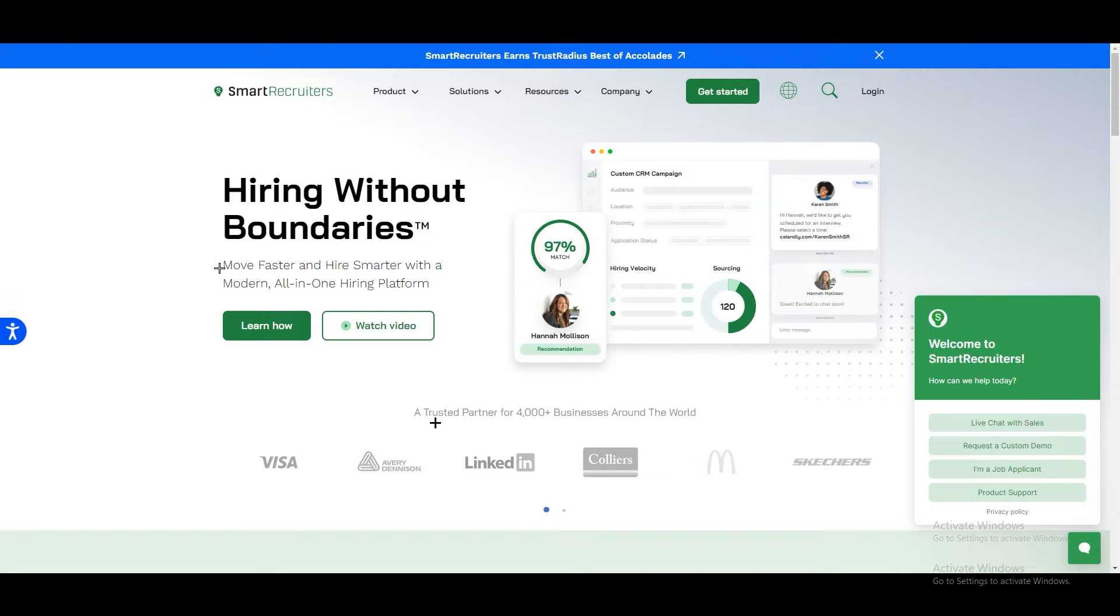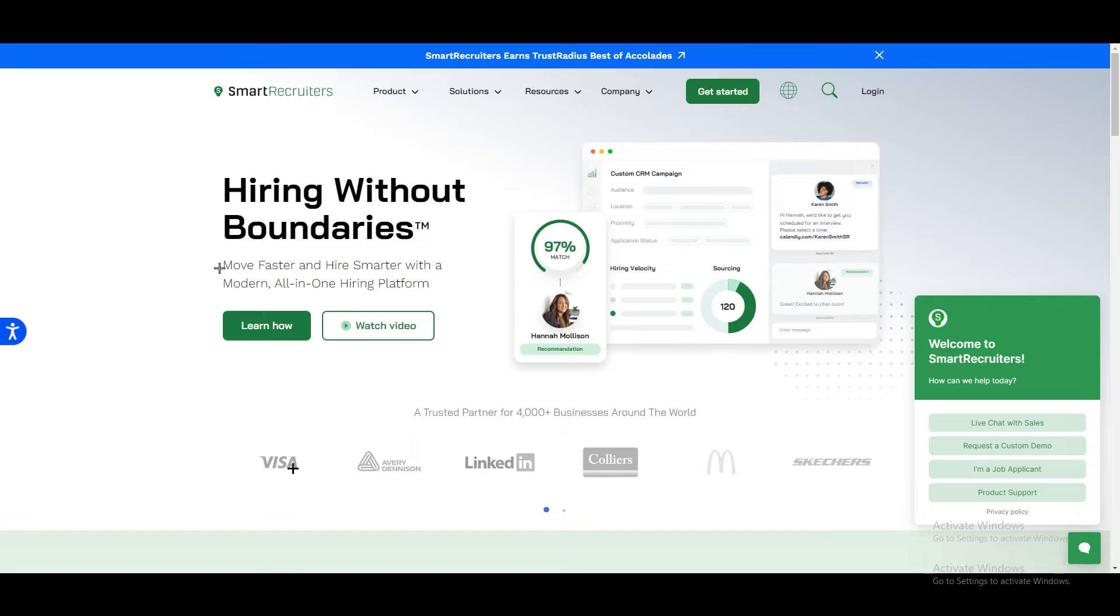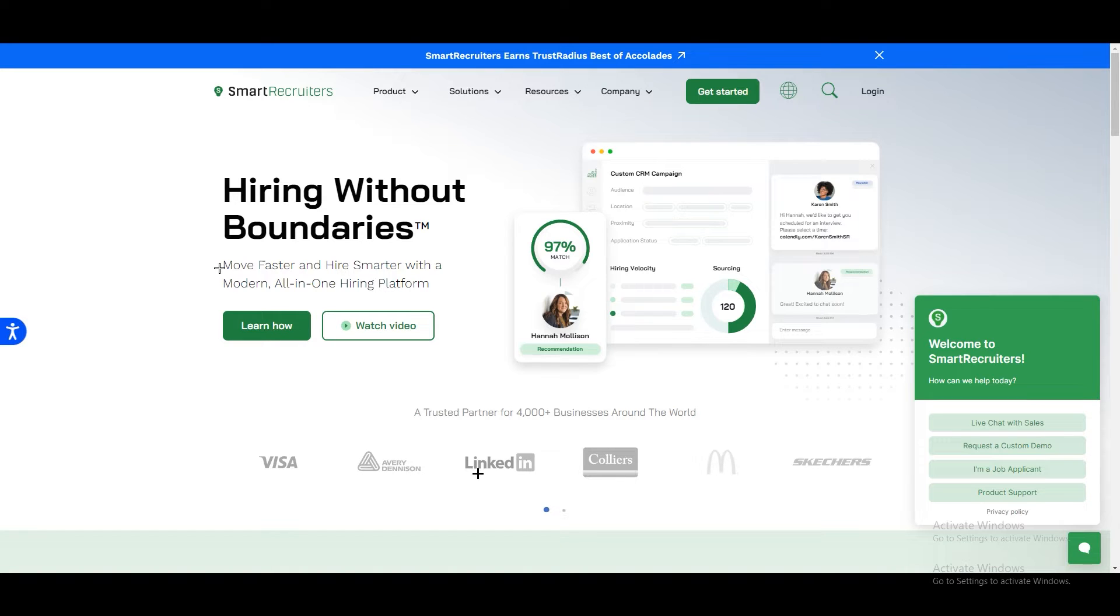If we scroll down you will see that we have trusted partners for around 4,000 plus businesses in the world. They provide a lot of stuff to a lot of businesses out there. We have some examples over here like Visa, LinkedIn and even McDonald's or Skechers. These are some big names which they have mentioned.